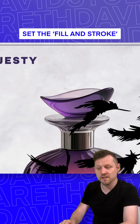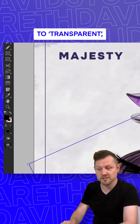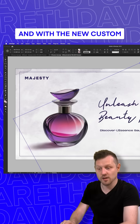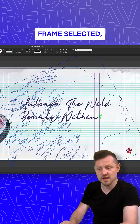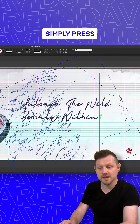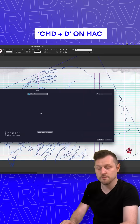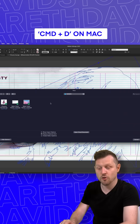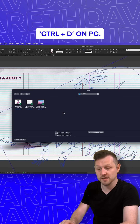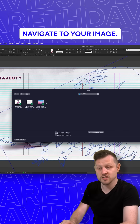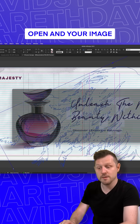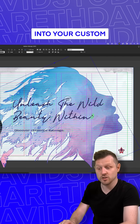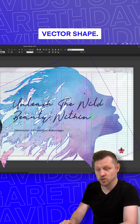In the toolbar, set the fill and stroke to transparent. With the new custom frame selected, simply press Command+D on Mac or Control+D on PC, navigate to your image, click Open, and your image will be placed into your custom vector shape.